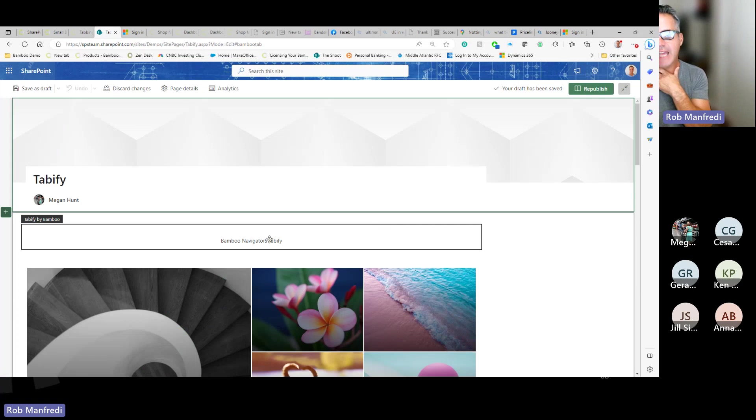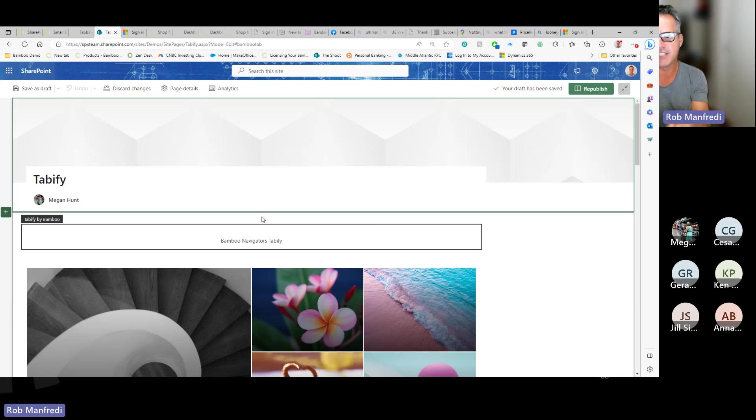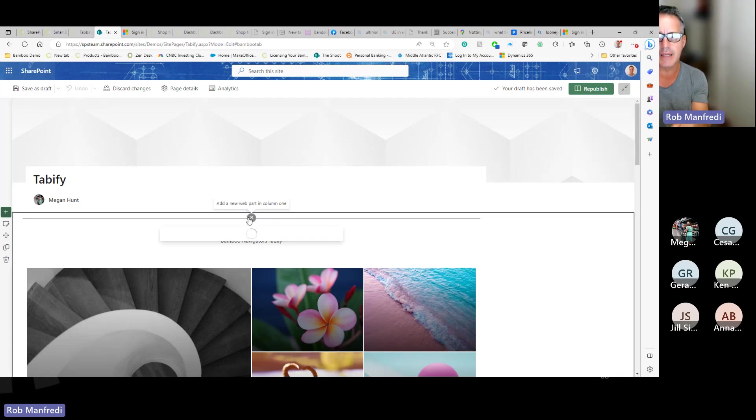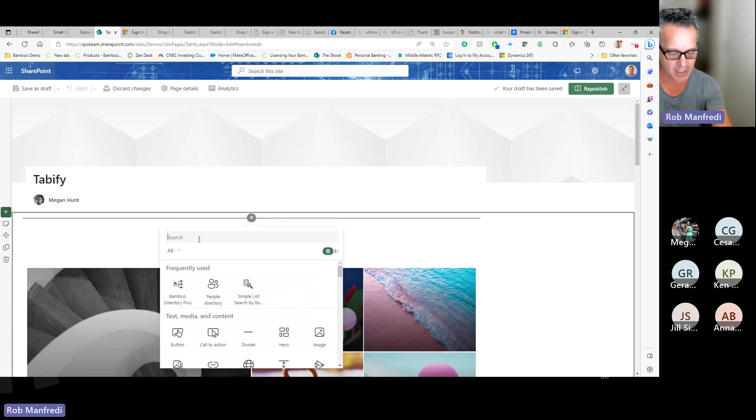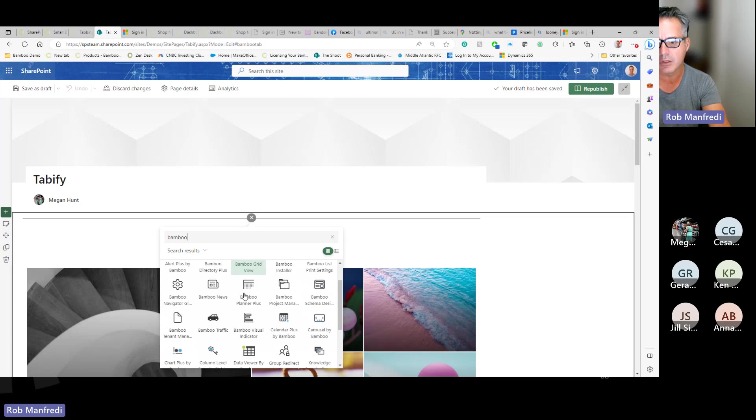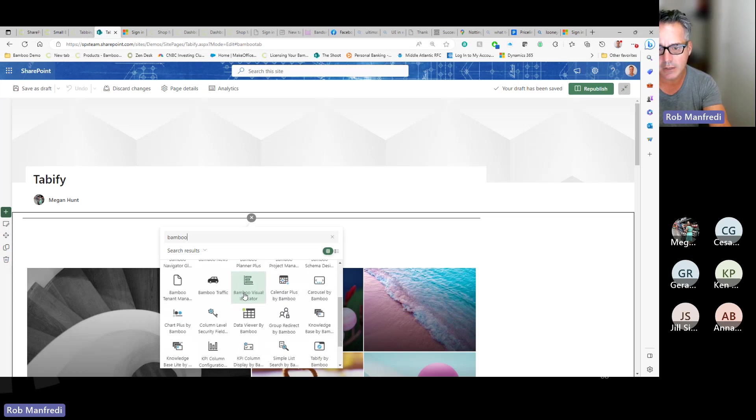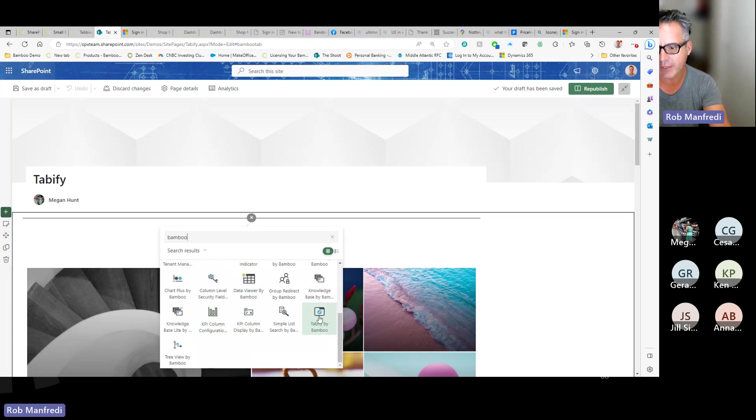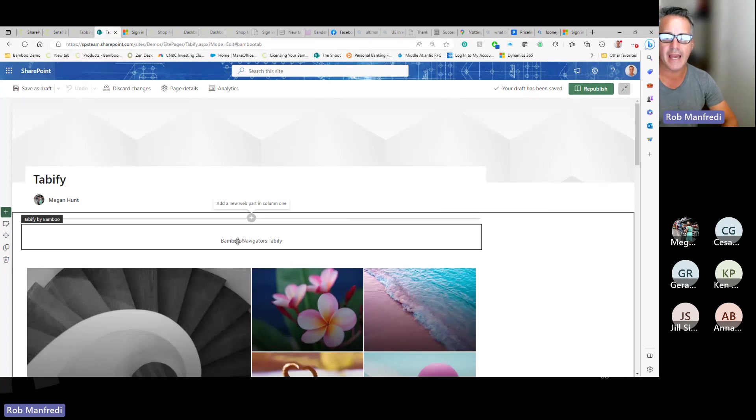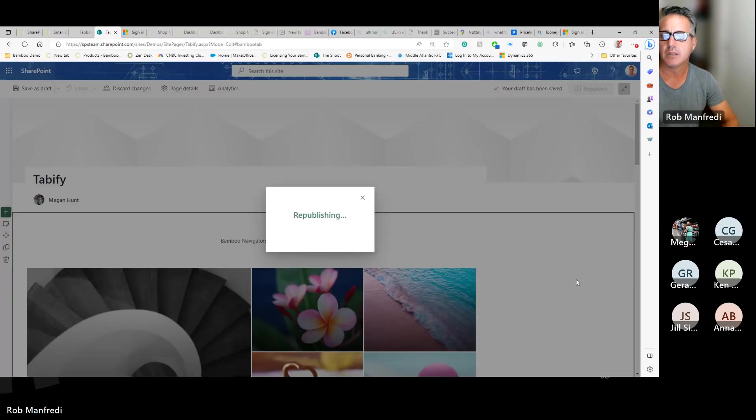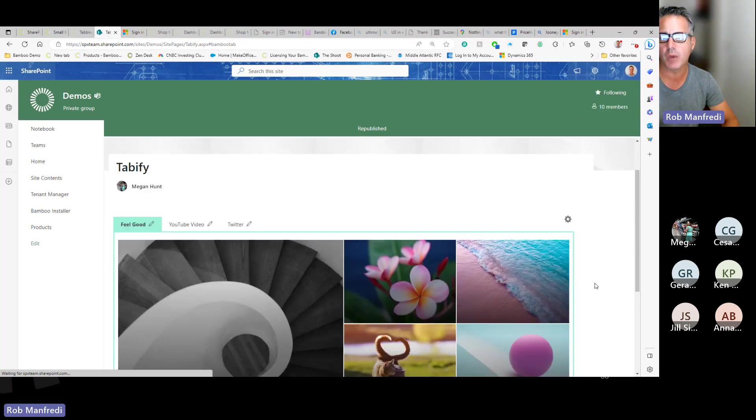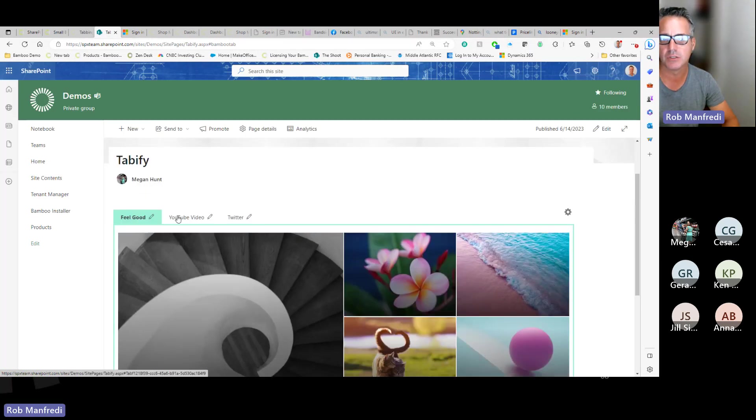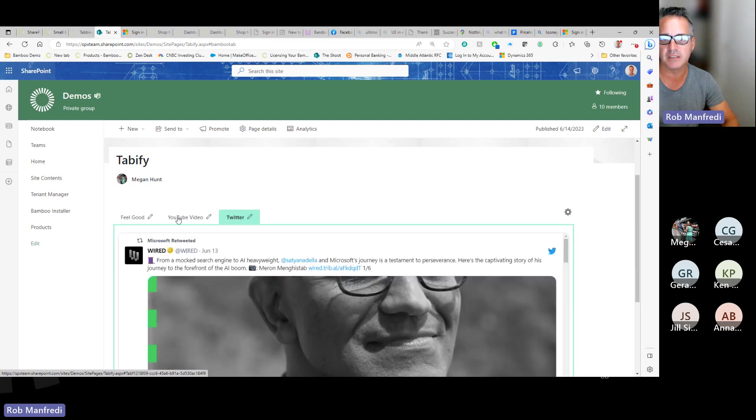What we've done is simply added the Bamboo Tabify, which used to be called Navigators Tabify, it's just Tabify, to the top or anywhere of this section. And the way you would do that is after you add it to your app catalog, you just add it just like any other web part. You can search by Bamboo, they have them all. And where's our Bamboo Tabify? Right there. So you add it and it looks like this right here. Once you add the product to this zone and publish it, it will then Tabify all of those web parts into a really nice tabbed interface.